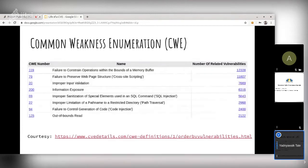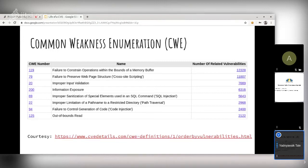The Common Weakness Enumeration, or CWE, is one of the guides we can use to refer to the mapping between flaws and vulnerabilities. CWE provides a baseline standard for different classes of weaknesses. For example, CWE-119 covers memory buffer vulnerabilities.